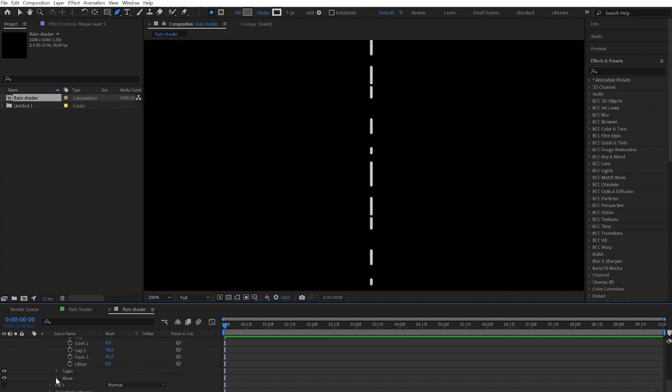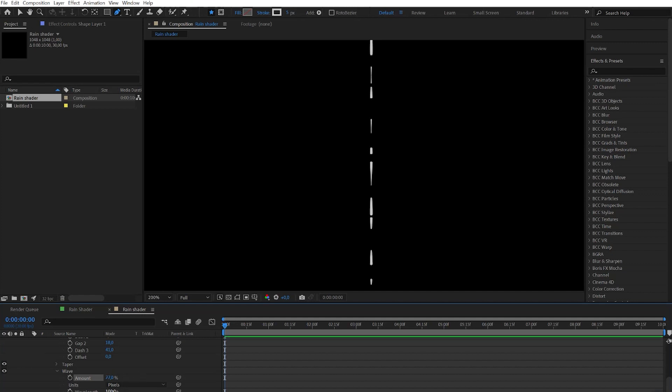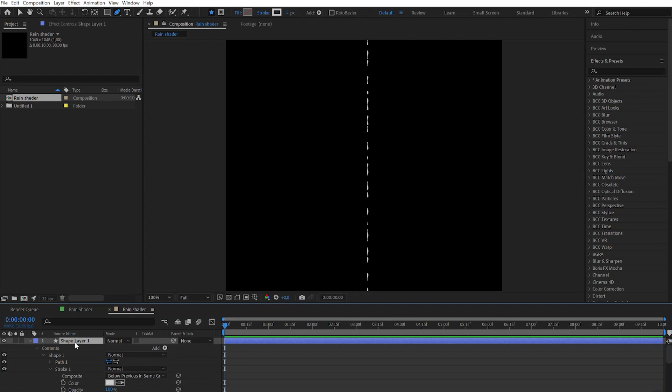Then let's go and find wave. Play with the amount and wave length. That will give us more uniform results. When it's done just hit enter and rename it to leak static.